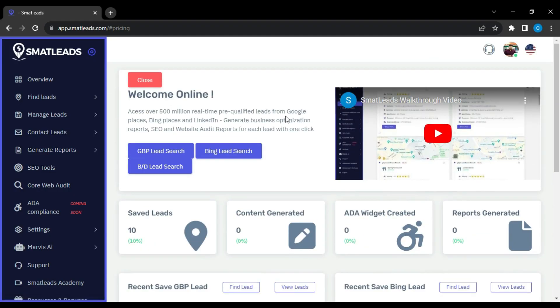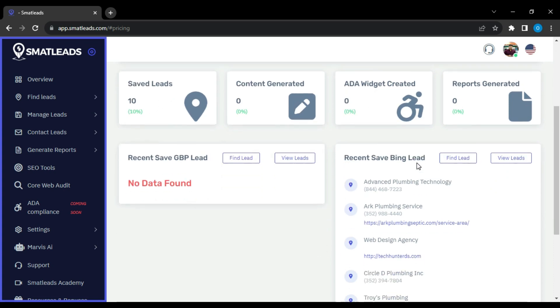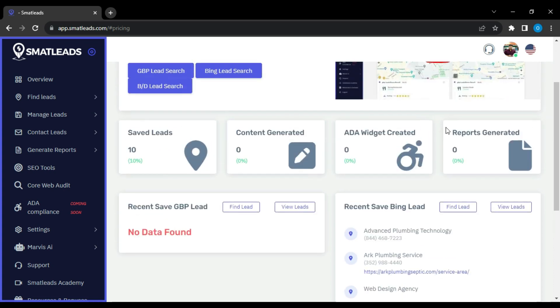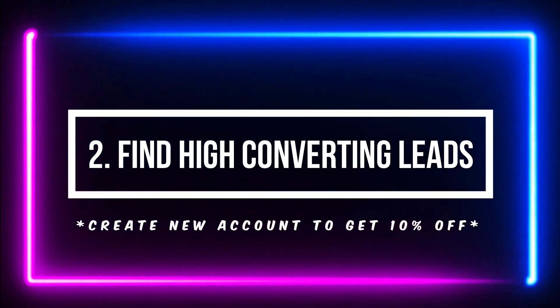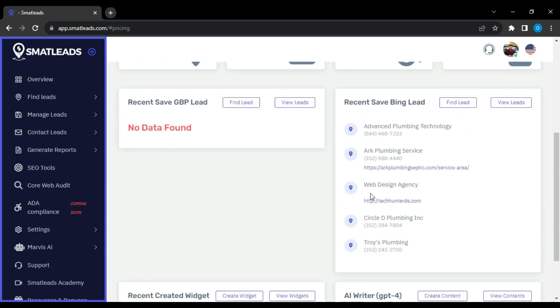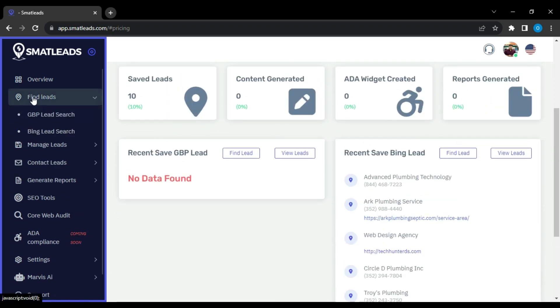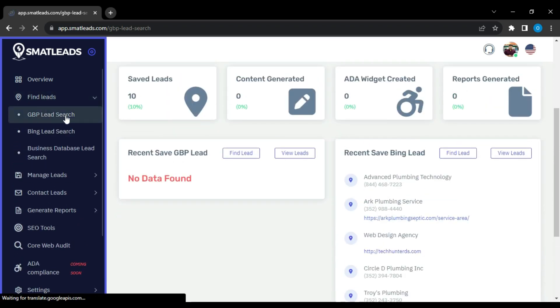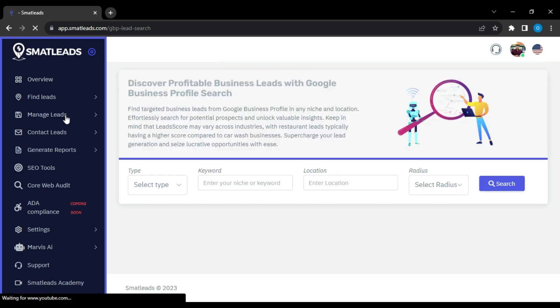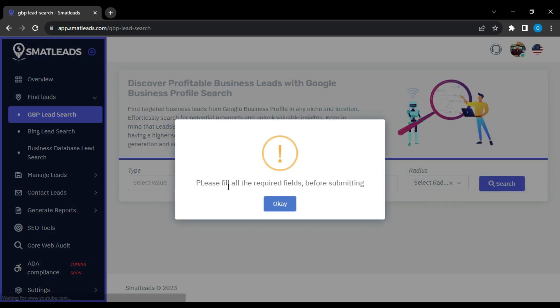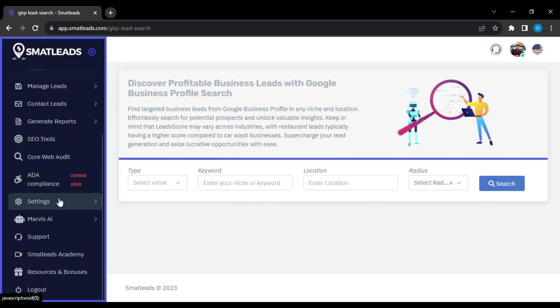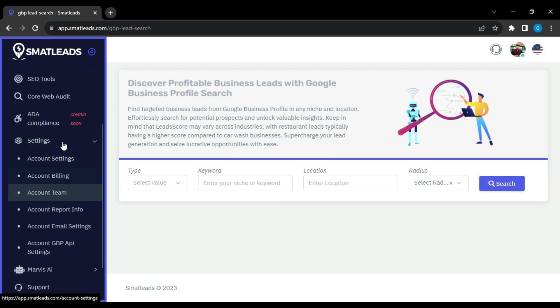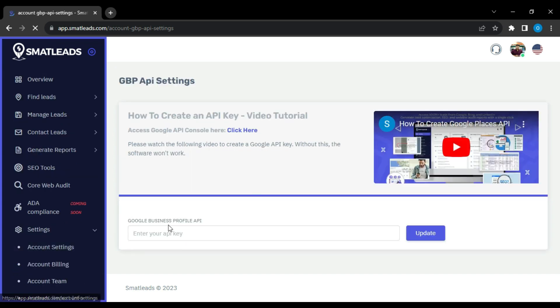It shows a walkthrough video, saved leads, generated content, AI wizards, reports, recently saved Google and Bing leads and more. Find high converting leads. Find targeted business leads from Google Business Profile, Bing, and LinkedIn in any niche and location. Effortlessly search for potential prospects and unlock valuable insights. Google requires API keys in order to locate leads, whereas Bing and LinkedIn do not.